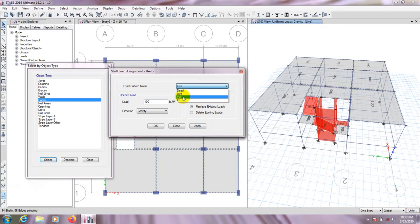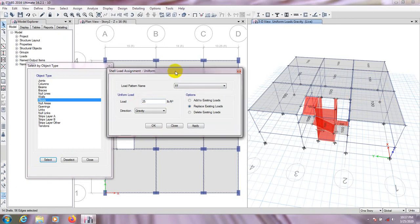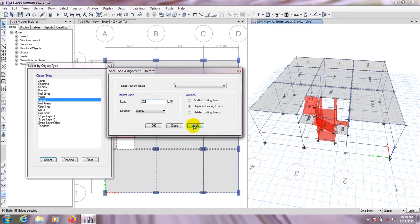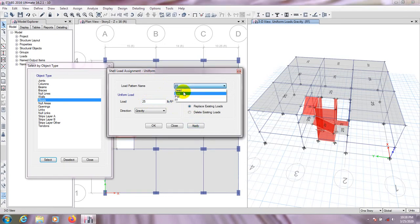Then pre-select again and go for floor finish. Floor finish is 25 PSF — 25 pounds per square feet. This value is not mandatory; you should take it according to your own calculation. I'm just using a random value here. Apply. Then I'll go for partition load.